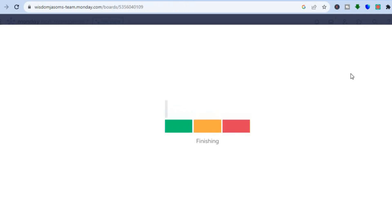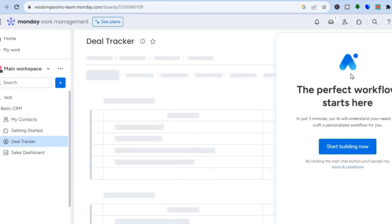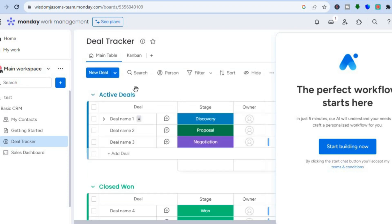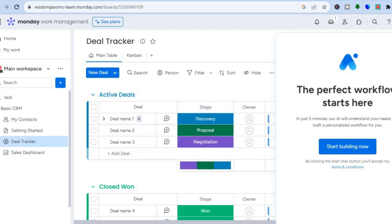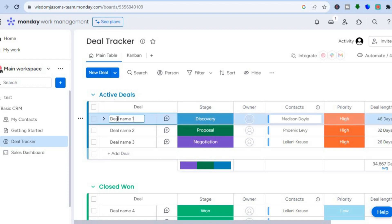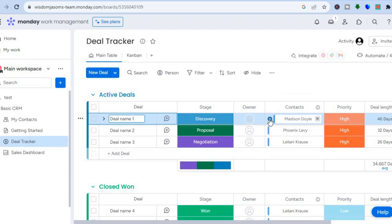Once the dashboard is created, you'll see the basic CRM dashboard. Tap the X to close the intro. From here you can change the deal name by tapping on it, edit contacts by tapping the plus to add new ones.